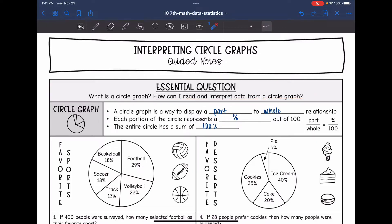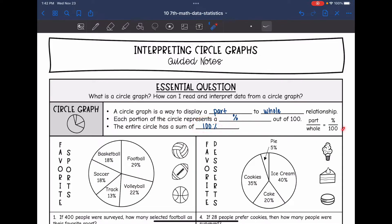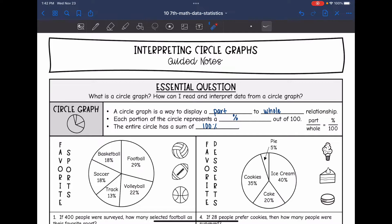A circle graph is a way to display a part-to-whole relationship. Each portion of the circle represents a percentage out of 100. The entire circle has a sum of 100%. Remember this is a percent proportion. We will be using that to answer some specific questions. Part over whole equals percentage out of 100.